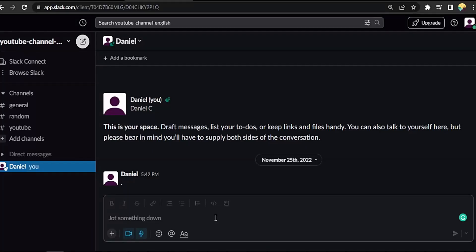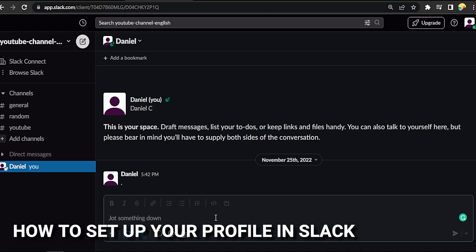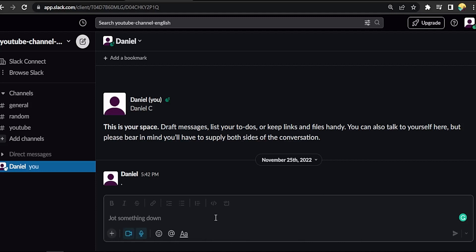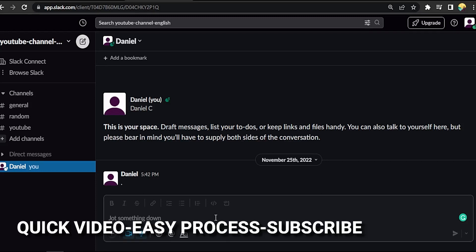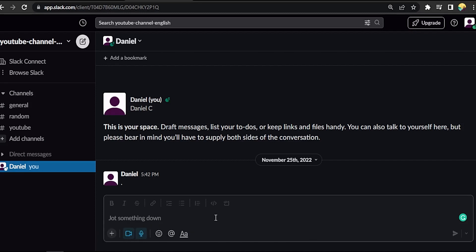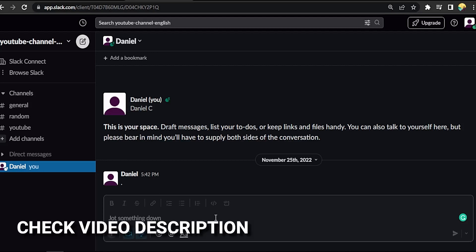Hi, welcome back guys. Today we are talking about how to set up your profile in Slack. Why would you want to know how to set up your profile in Slack? Well, maybe you are new to Slack. So today I am going to show you how to set up your profile in Slack. Check the video description and I will try to leave the written instructions.